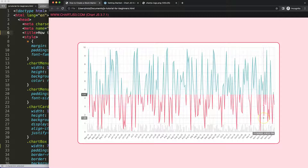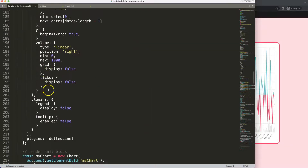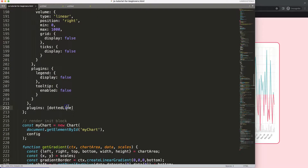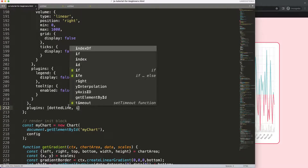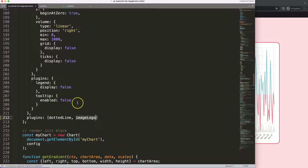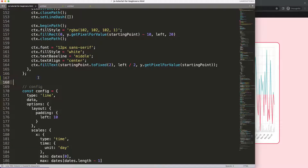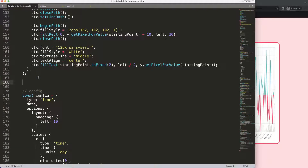We need to calculate how to position the image in the corner. Let's scroll down to the plugins section and create a new plugin — I'm going to call it the image logo plugin. Make sure you spell it correctly; you can give it any name you want.